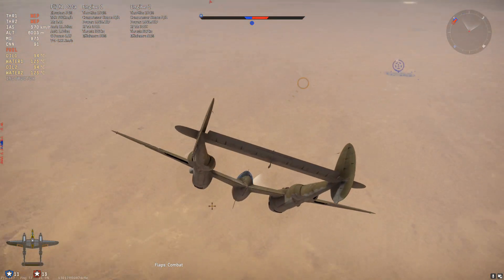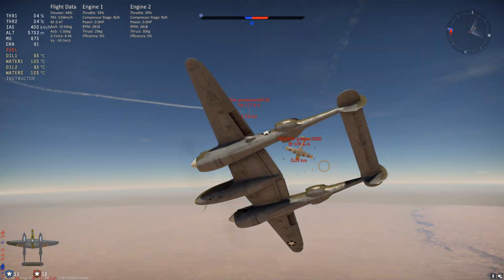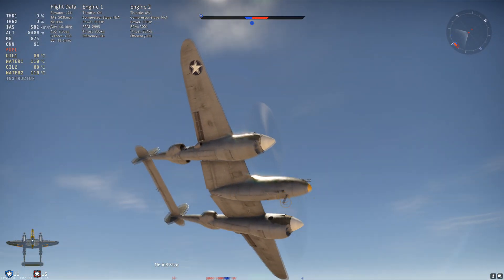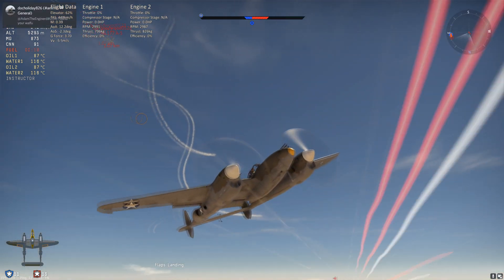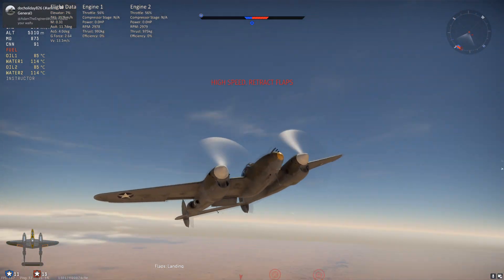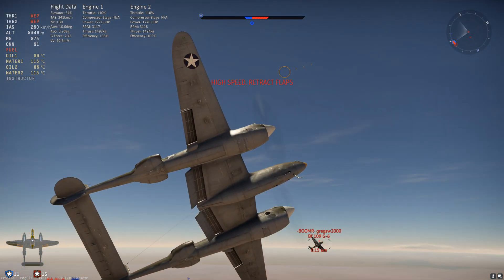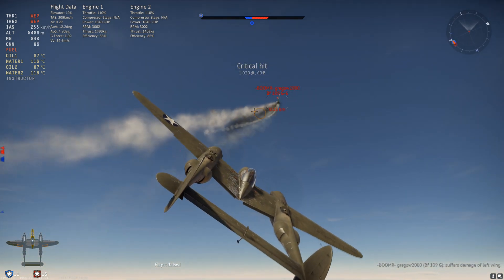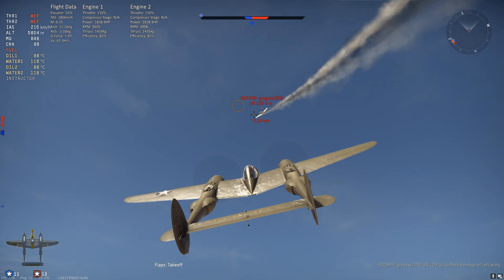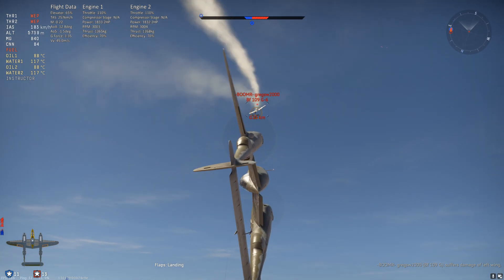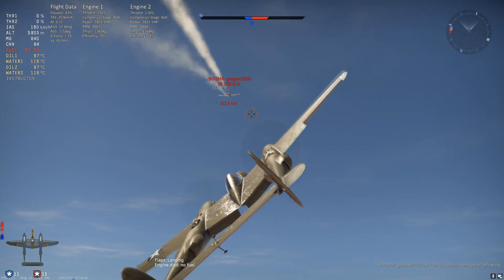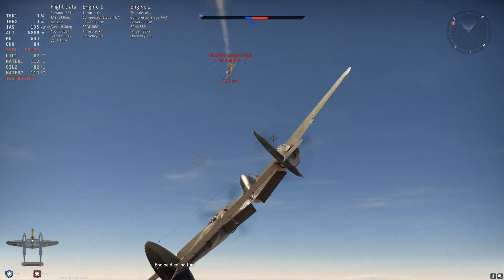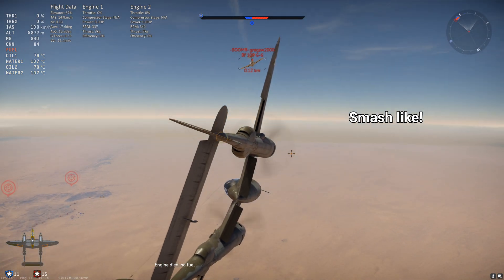Flaps are useful when you want to simultaneously slow down and turn tighter, for example in scissors. In an example from a P-38K video, combining flap use with a throttle drop makes a slower but better-turning aircraft cause a BF-109 to overshoot. The situations where you shouldn't constantly use flaps are in a sustained dogfight or when facing multiple enemies. You should pop flaps sparingly and only when necessary, for example to get a shot or to dodge. That concludes the video — smash like if you learned something.